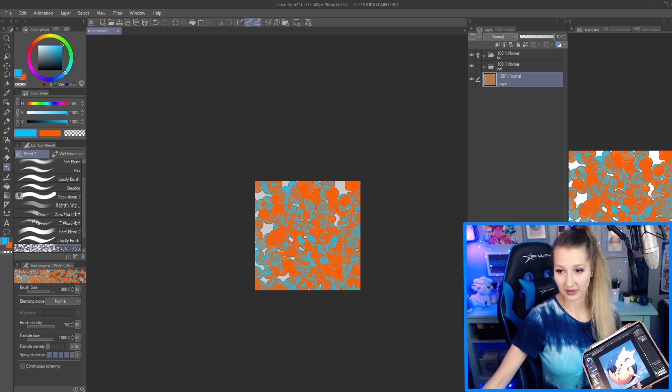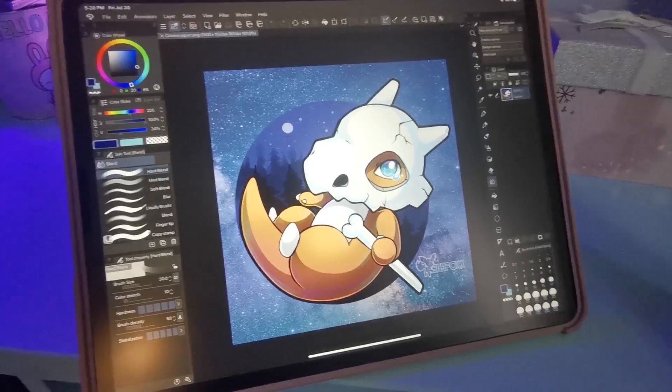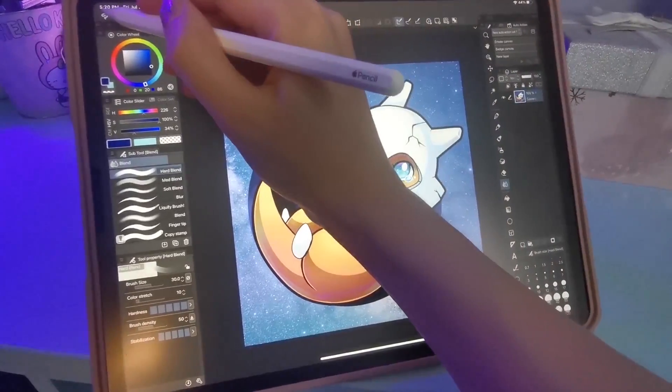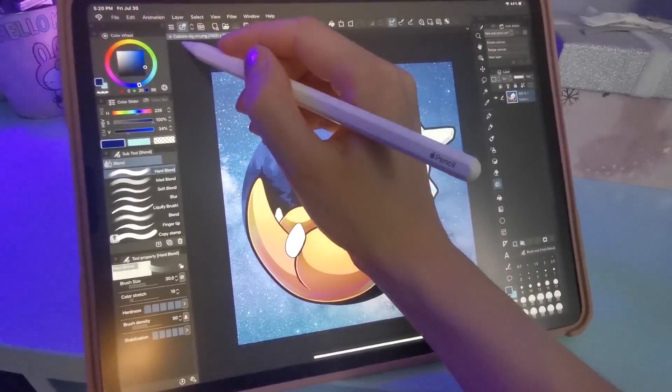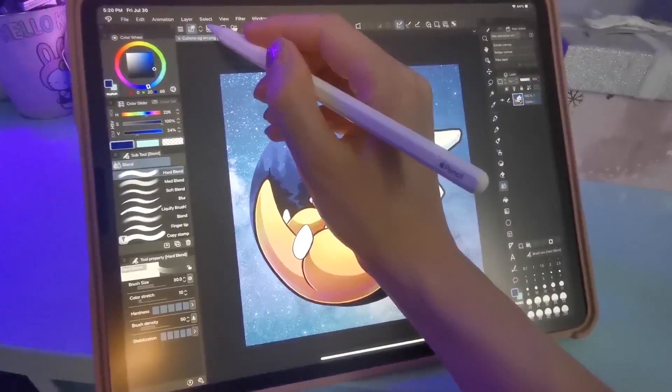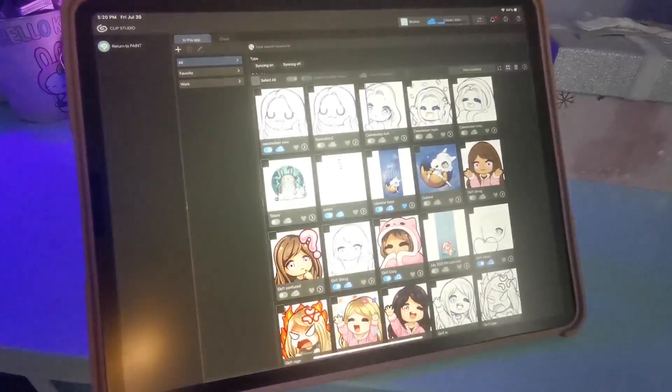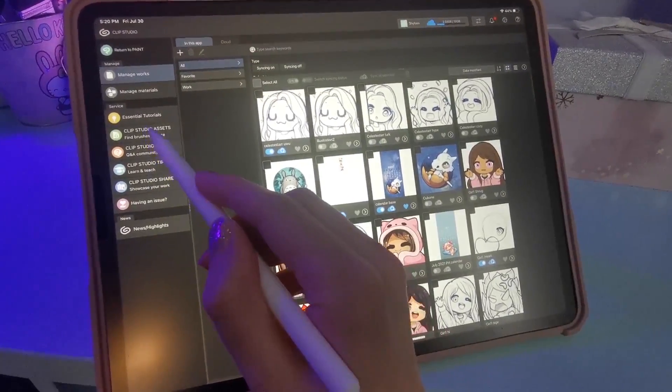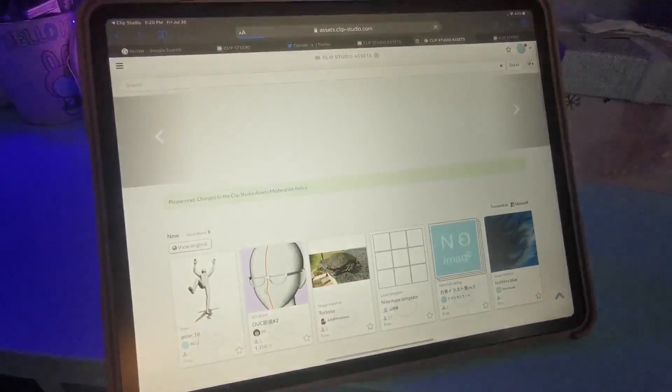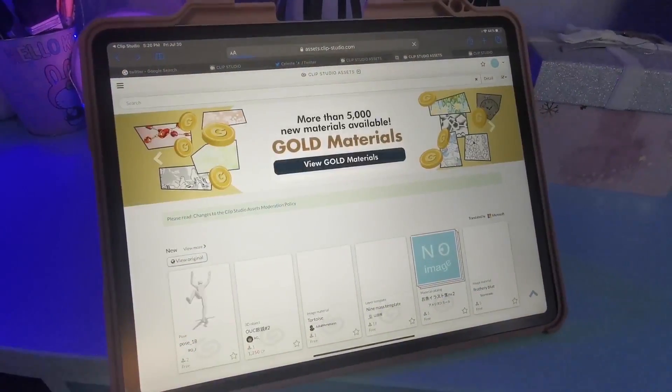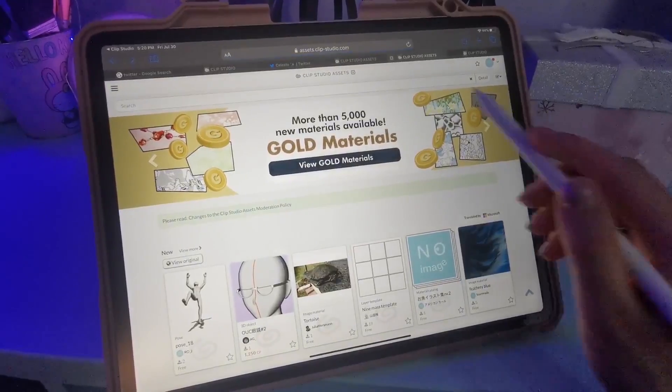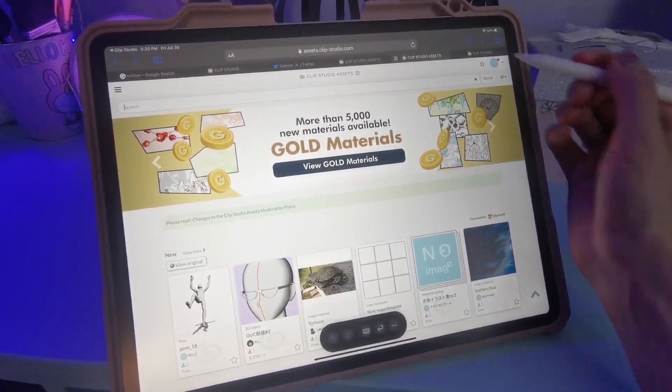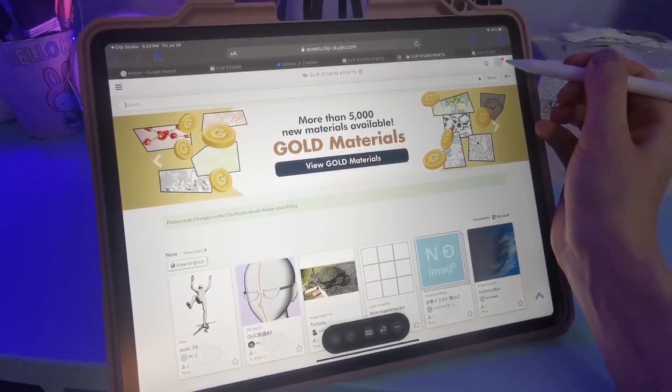...we're gonna open our Clip Studio manager and find Clip Studio Assets. It will open up Safari, and from here you can search for new brushes and things, whatever you need.